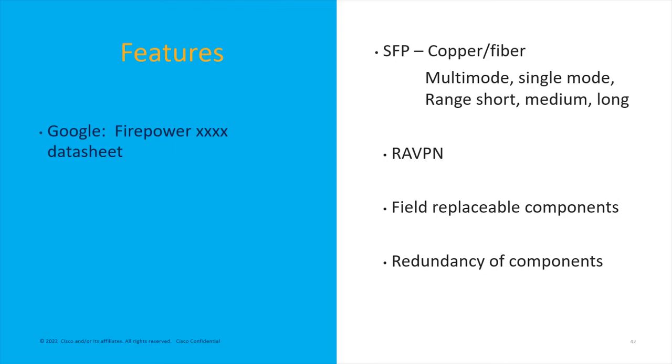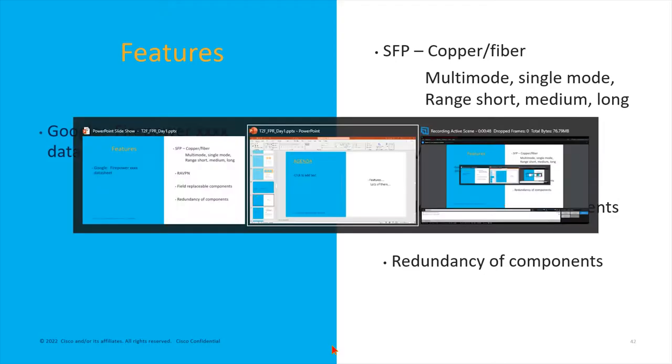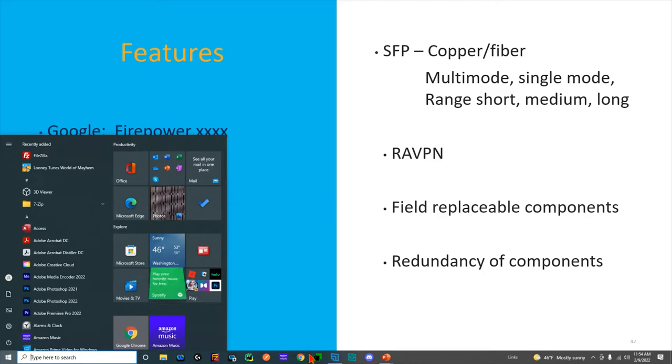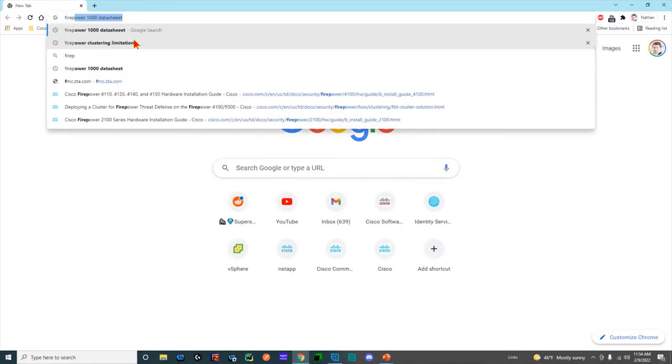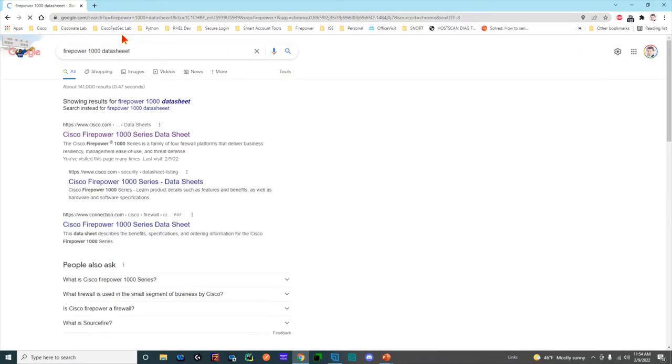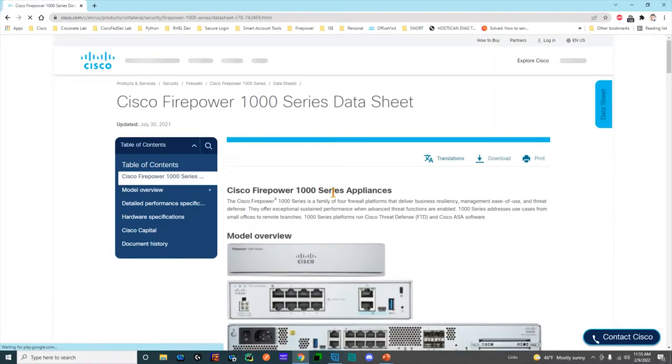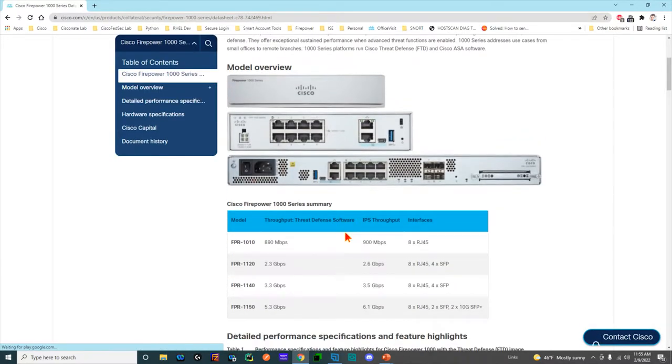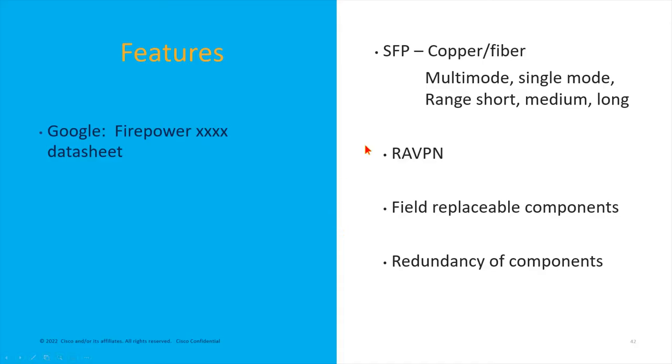The first thing I recommend you do when you're getting ready to plan and looking at these design considerations is just immediately Google the Firepower XXX data sheet. So we're going to go open up our Chrome. I'm going to say Firepower 1000 data sheet to start, and we're going to use this.